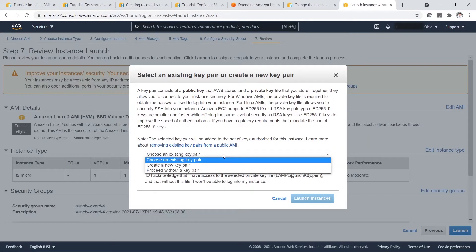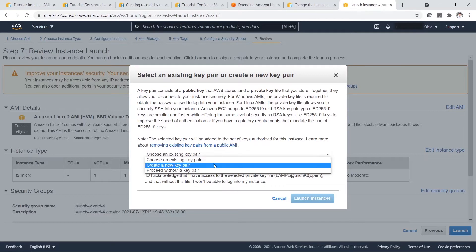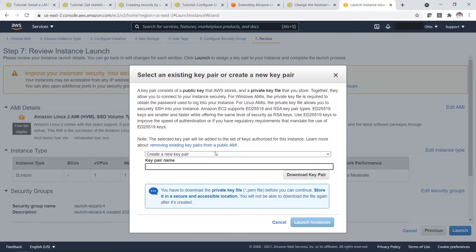You can actually choose an existing key pair or create a new key pair. Basically it is to generate a private key and to allow to connect to your instances securely. You can choose an existing key pair or create a new key pair.